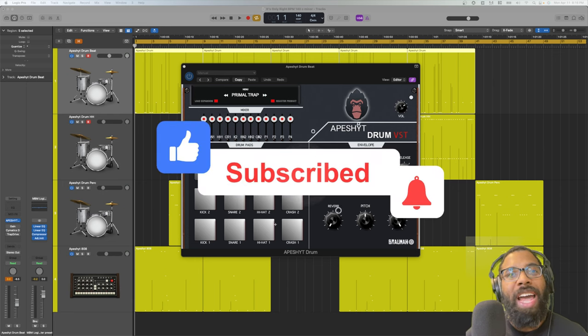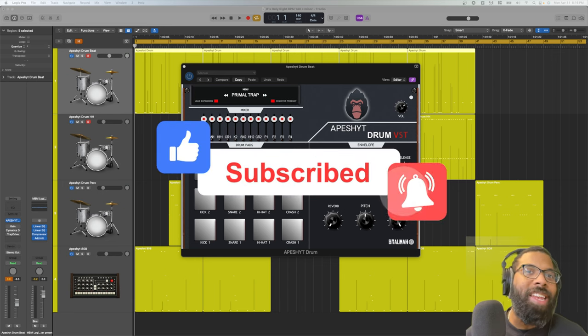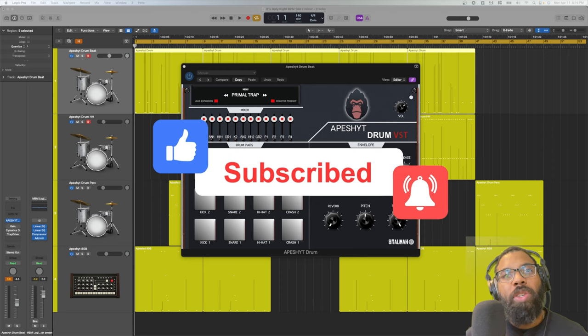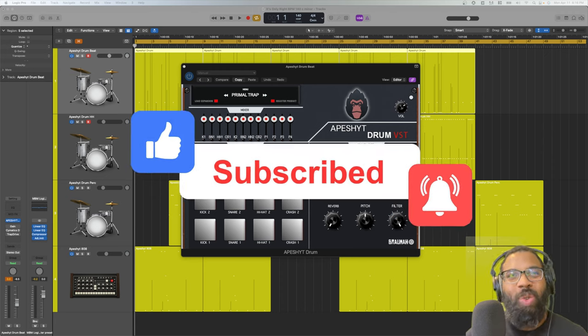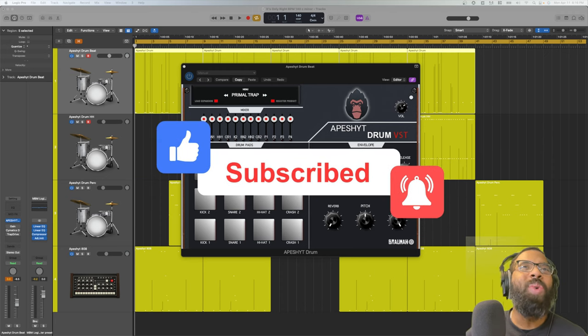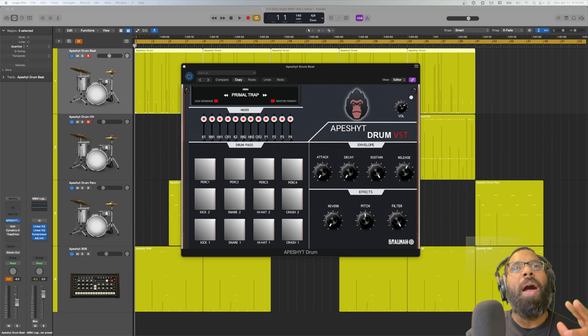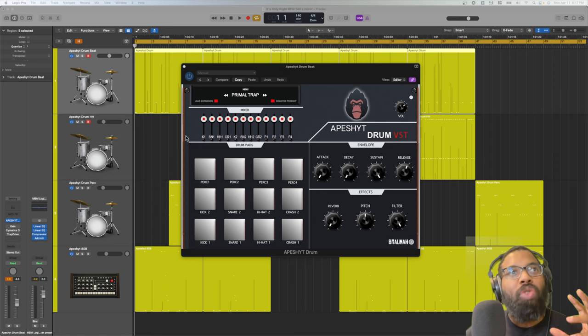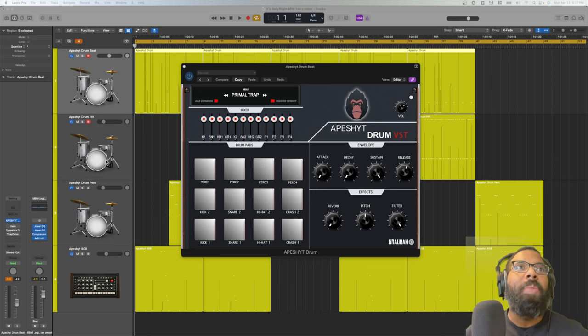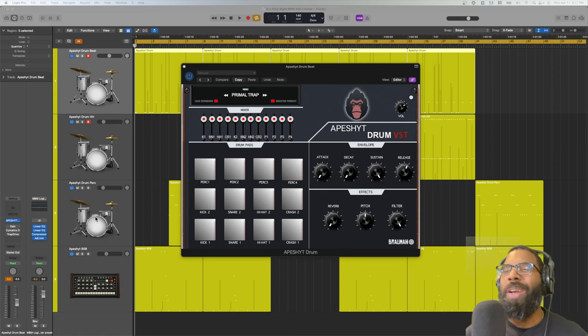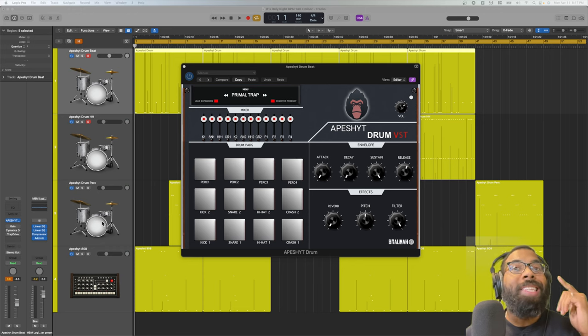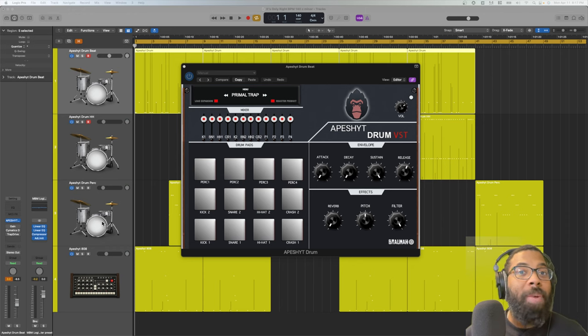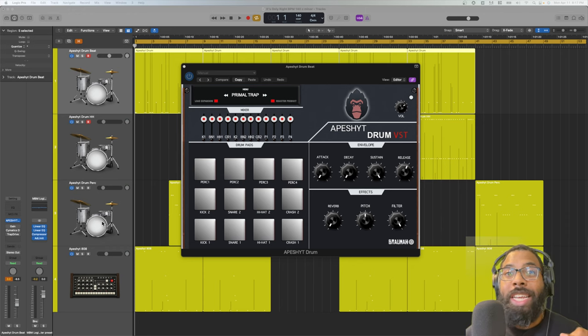Before we get into that, be sure to like, comment and subscribe. Click the bell notification to be notified of upcoming deals and new posts here on the Audio Plugin Deals YouTube page. Let's get into it. We're talking about Brahma Apeshit Drums and Apeshit 808s.